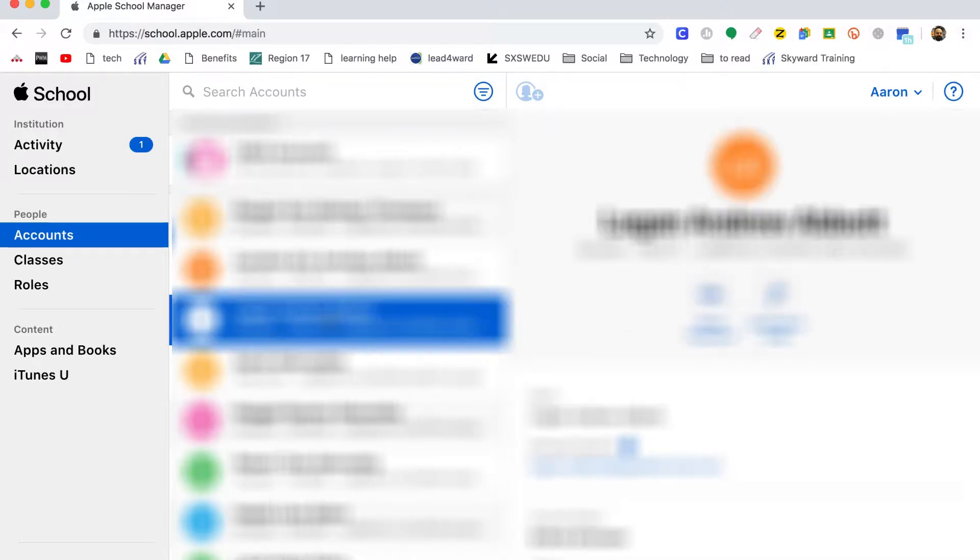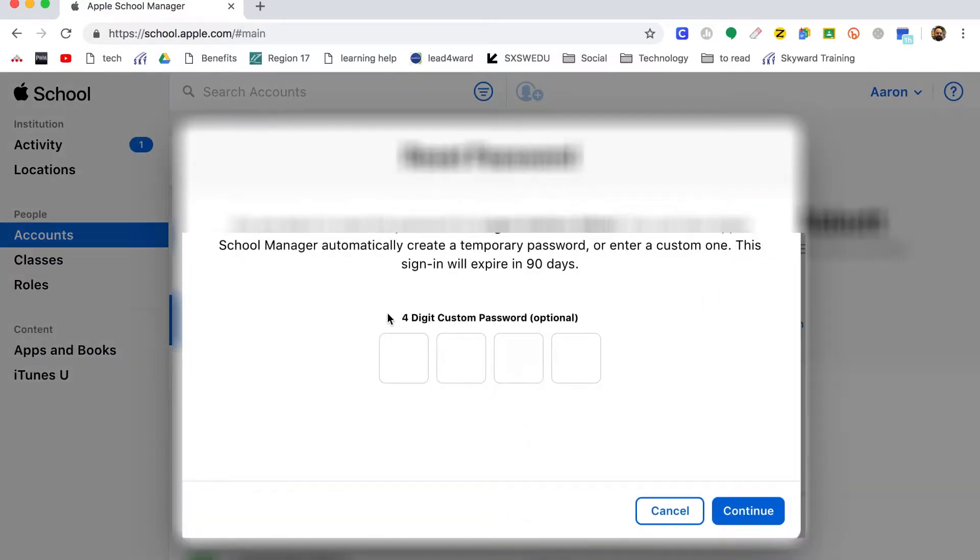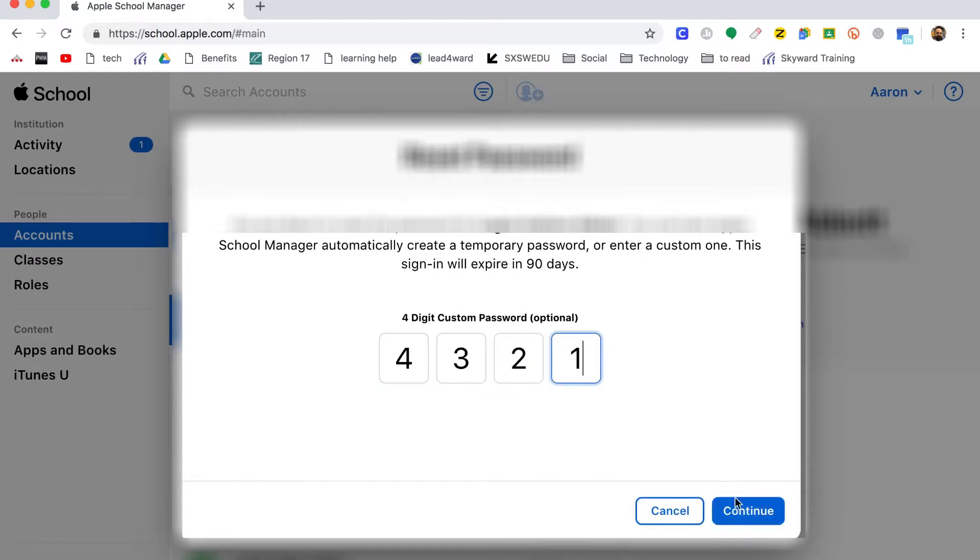Now this is all blurred out for confidentiality, of course, but right here you're going to click that says reset password, and I'm going to reset it to 4321, and then you're going to press continue.